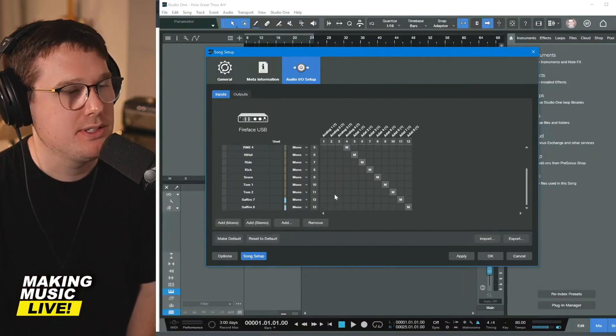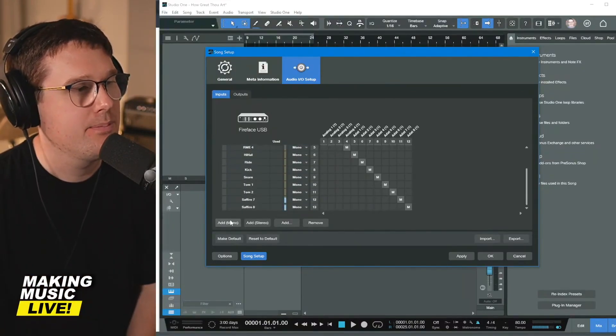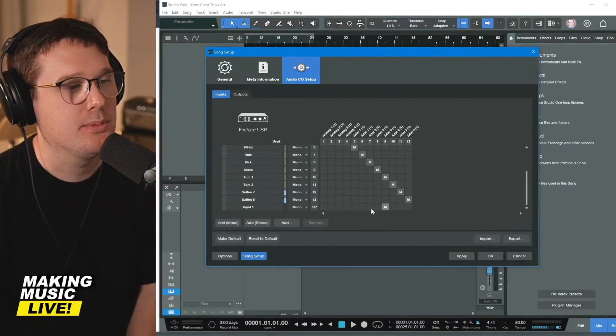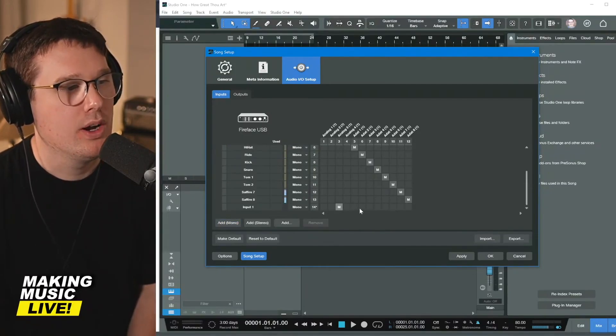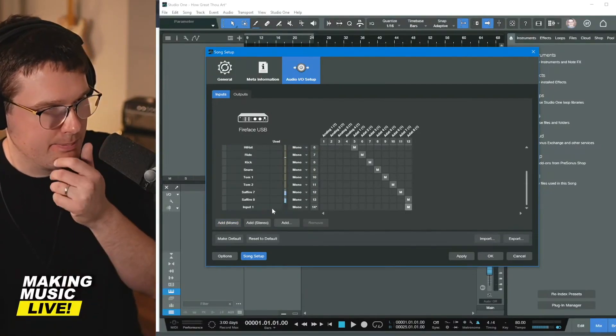If you don't see any of these, you simply add a mono track. So if I add a mono track, it's going to ask me where do I want this mono track to fit in?